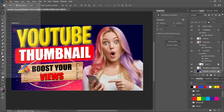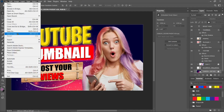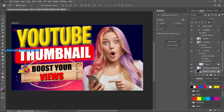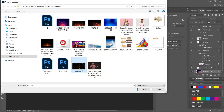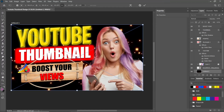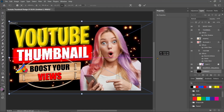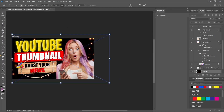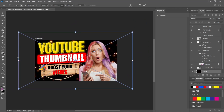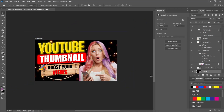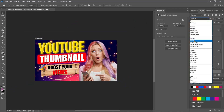Go to File and choose Place Embedded. Change the blending mode from Normal to Screen.